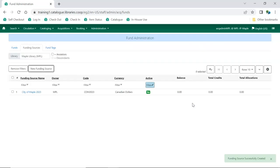Your new funding source is created. Repeat this process to create any additional funding sources needed. Once you have created your funding sources, you will need to apply credit to them.